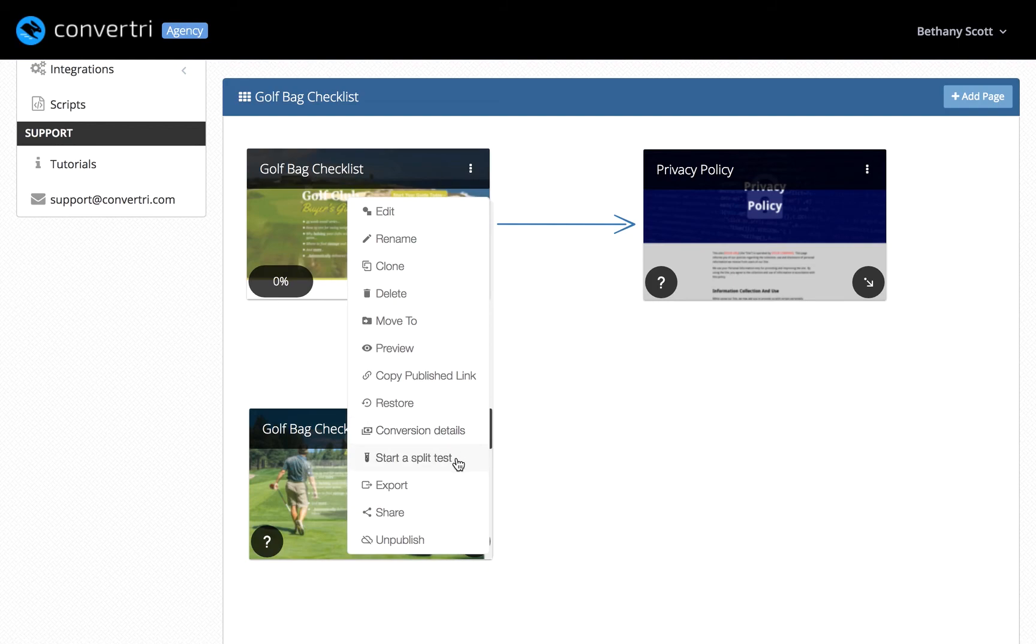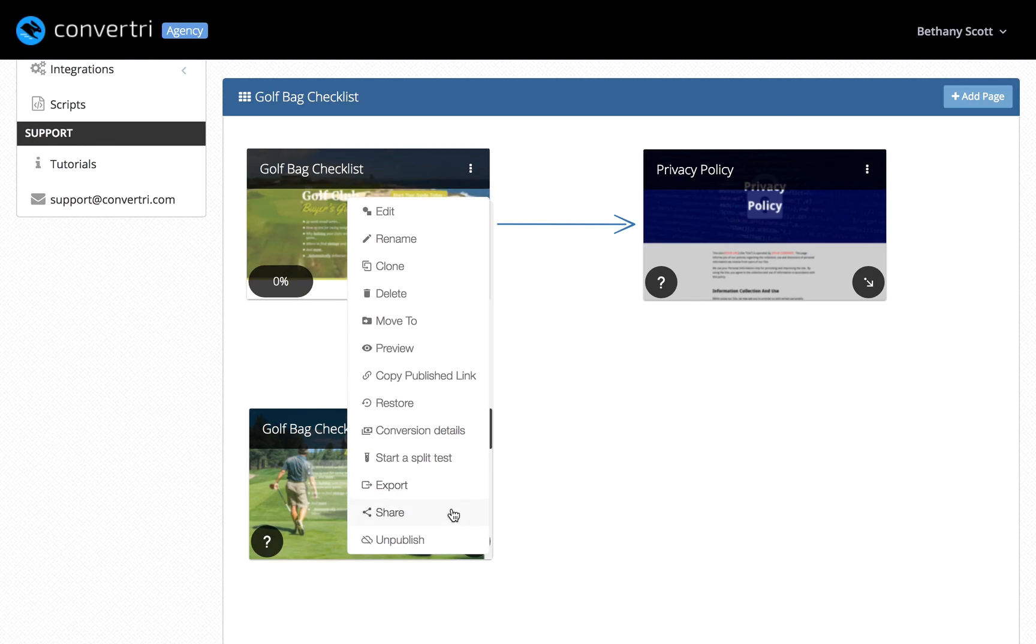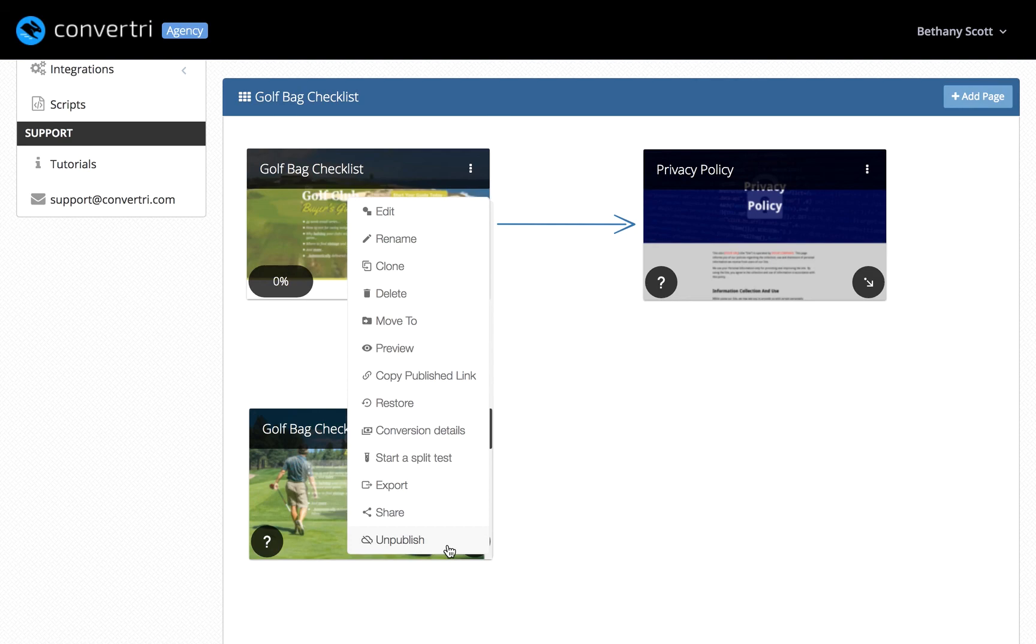Start split test starts the split test on this page. Export lets you export the page to HTML or JSON. Share gives you a share code which you can use to share the page with other Convertory users. Unpublish takes your page offline without deleting it from your site.